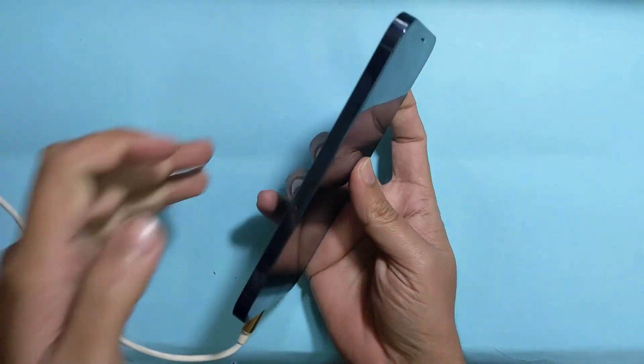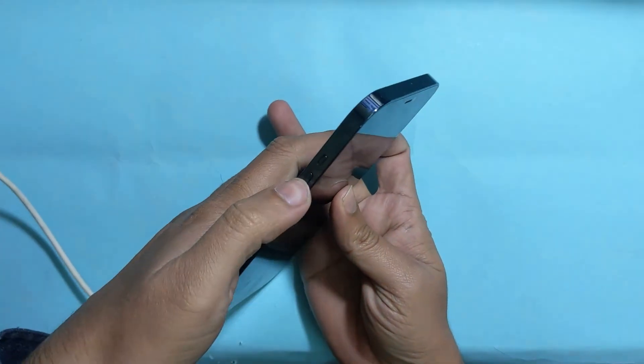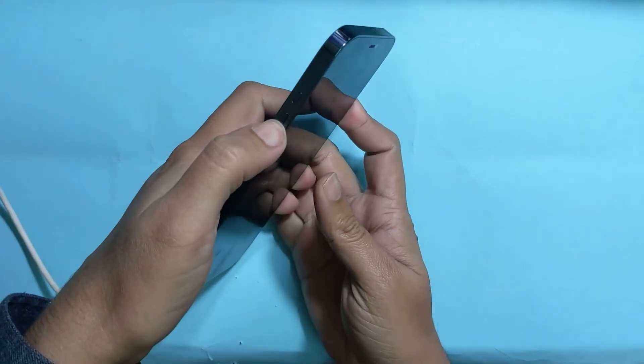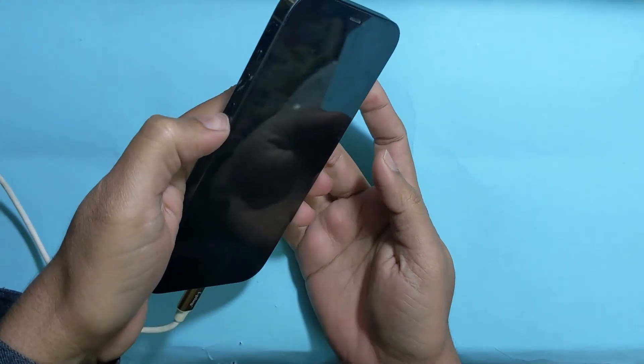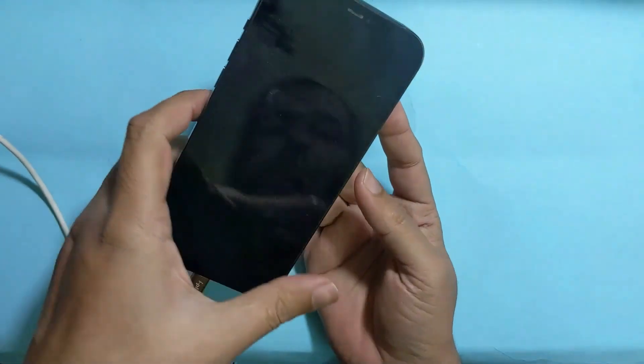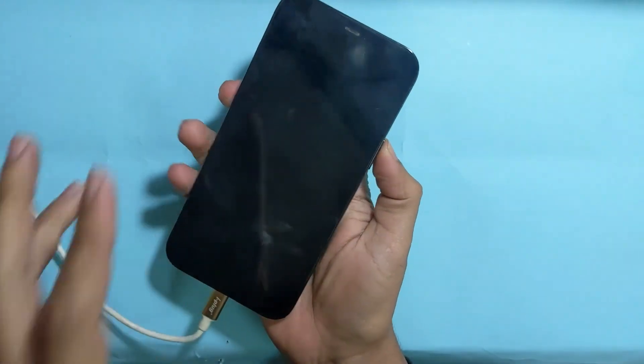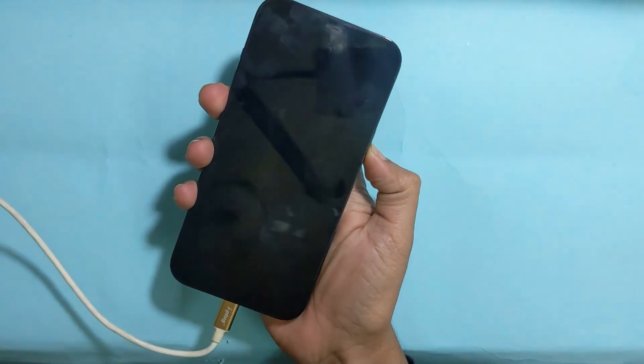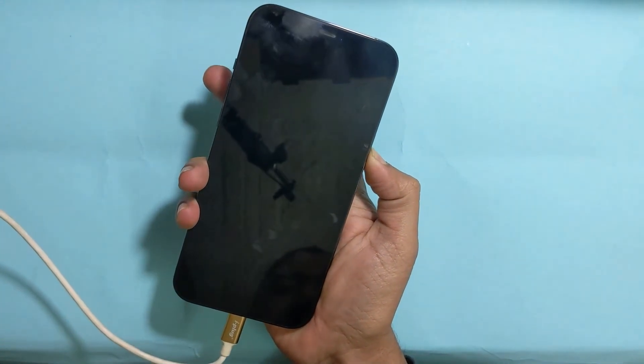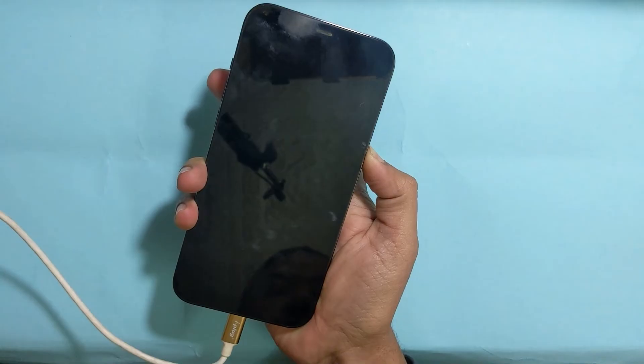Now, to exit the DFU mode, press the volume up, volume down, and keep holding the power button.